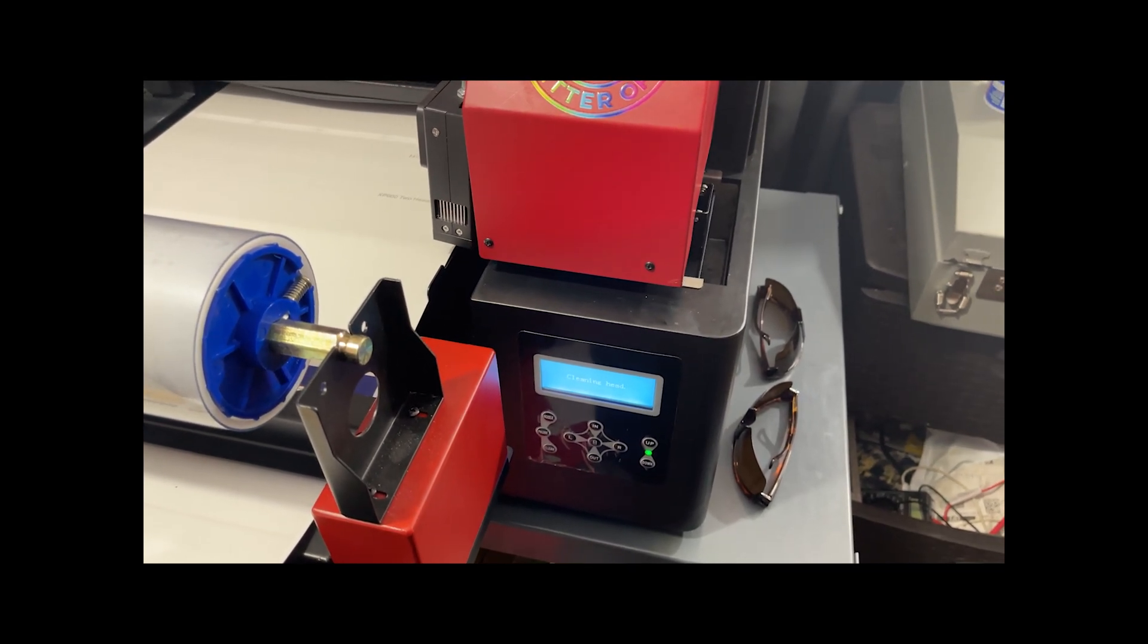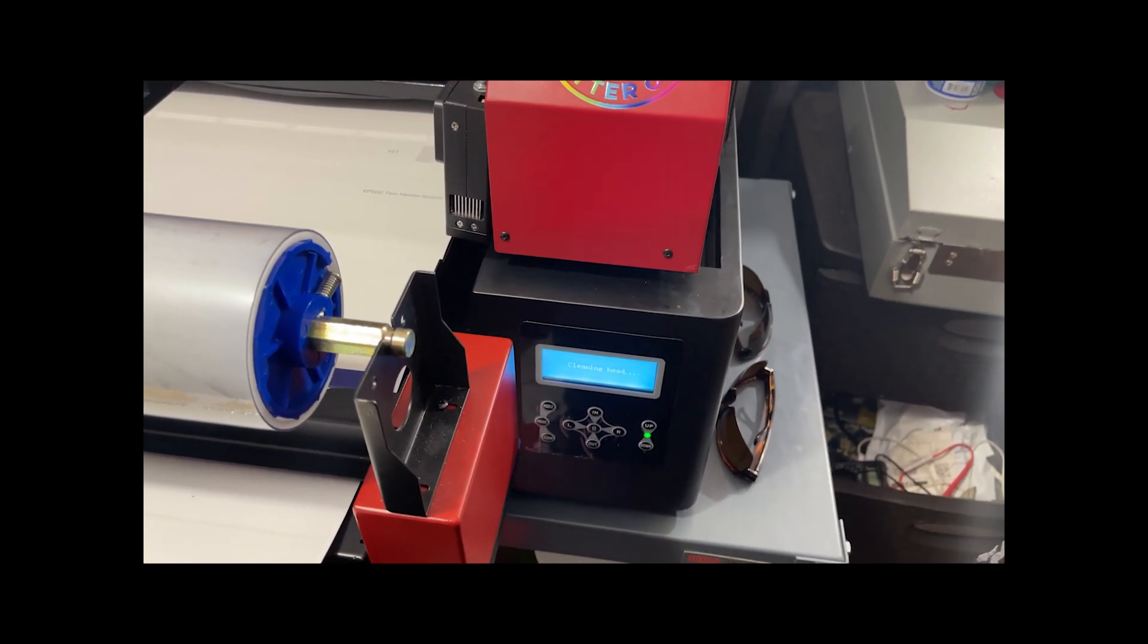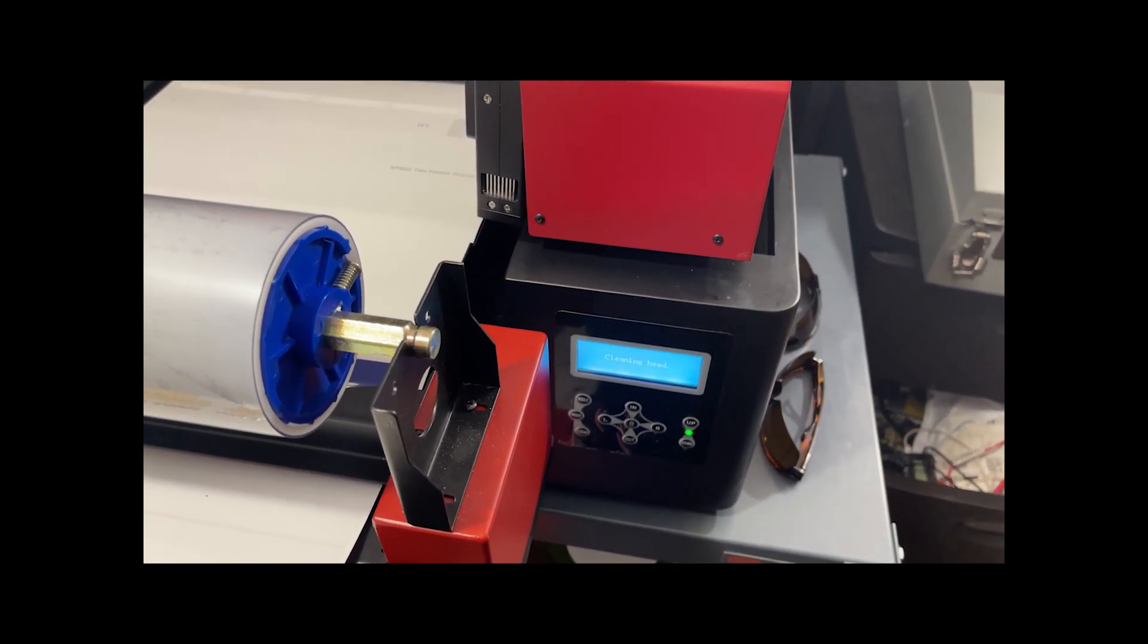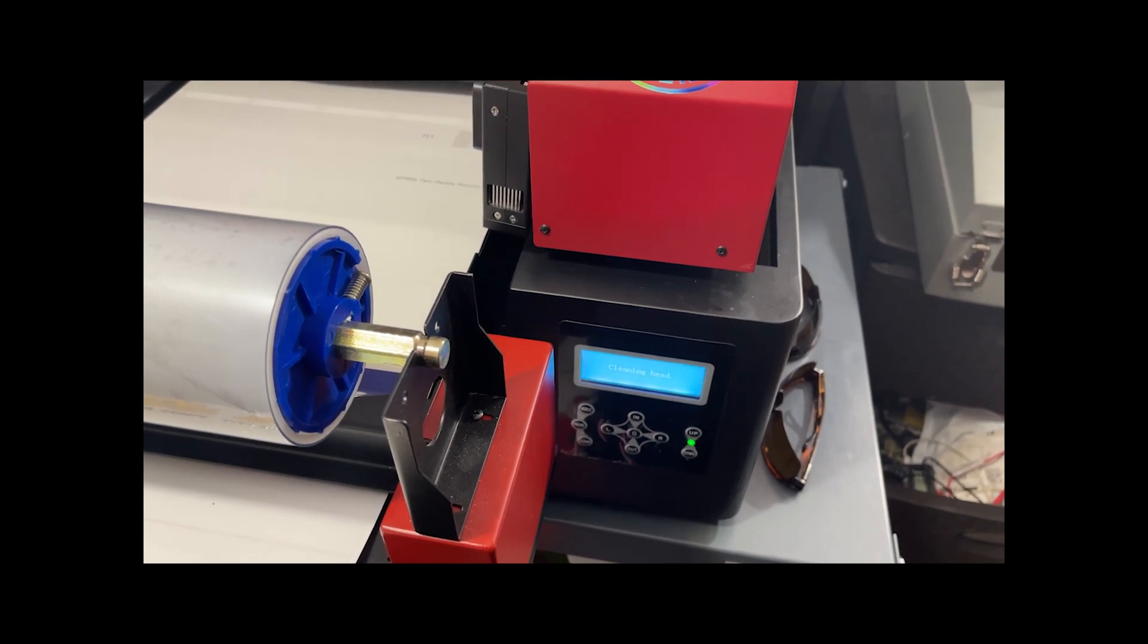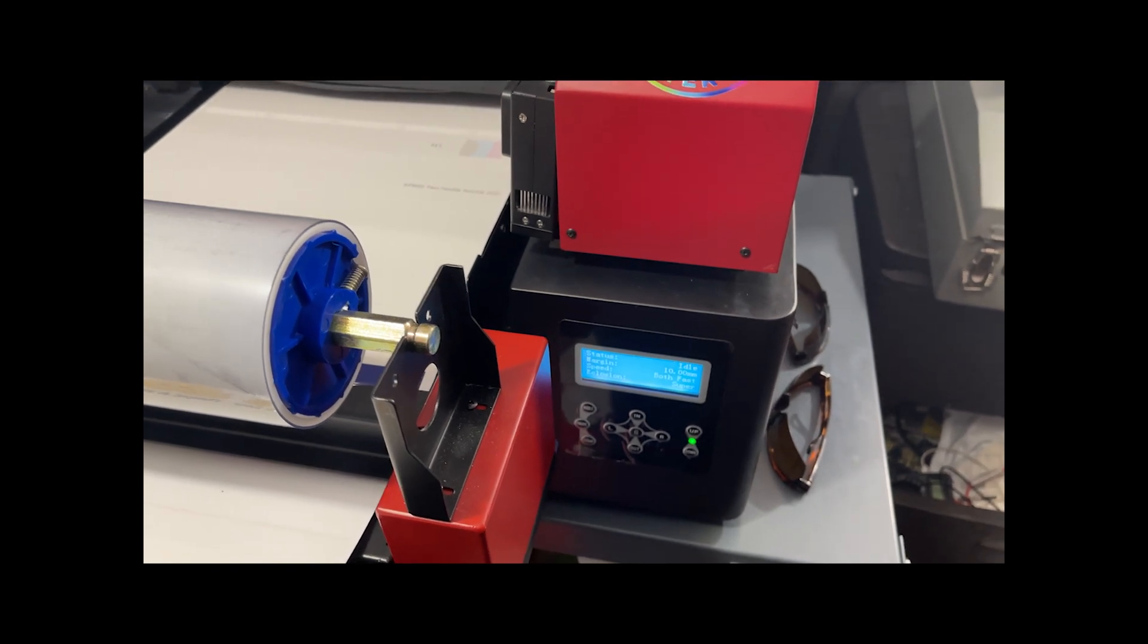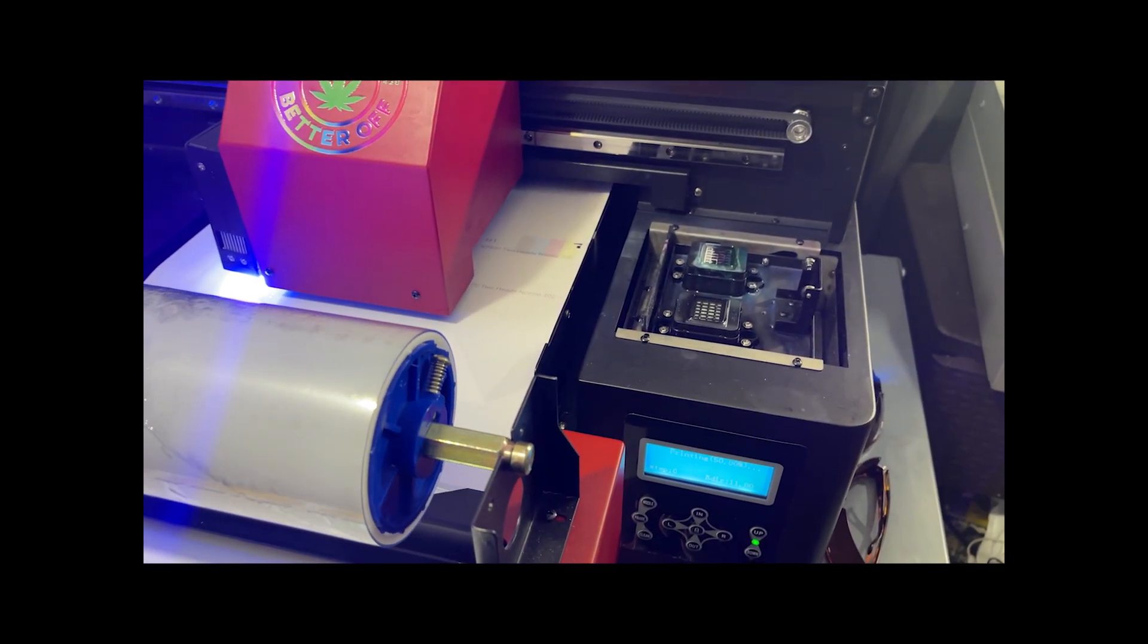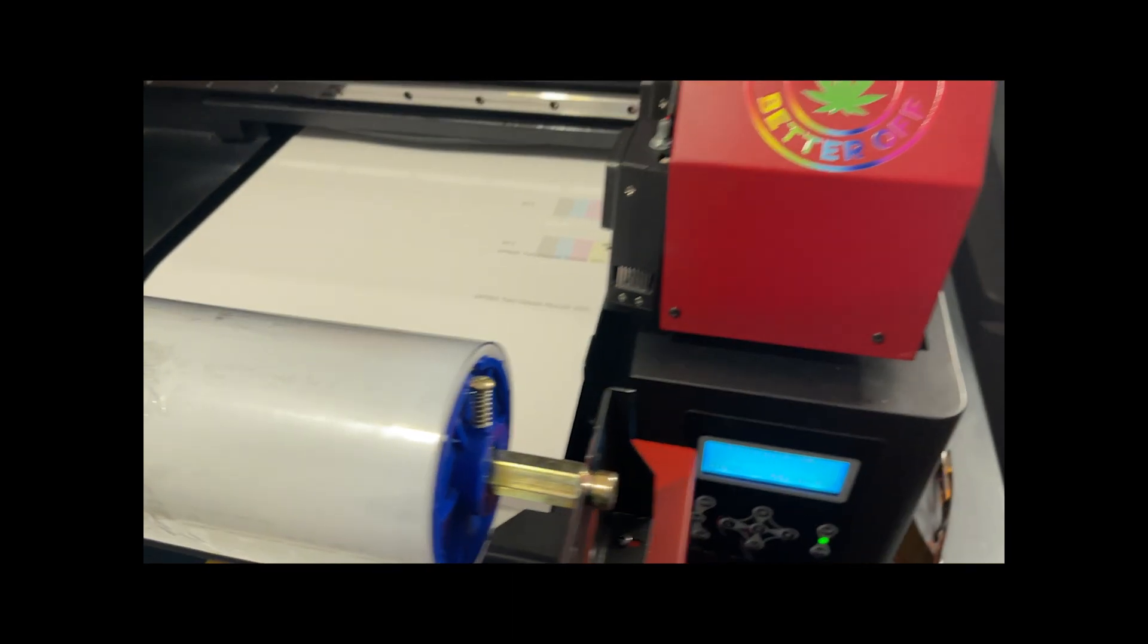If this doesn't work, I will go into Print EXP and do a strong cleaning. That usually takes care of it. But generally two or three head cleanings and I'm pretty good, ready to print. Done, we're good to go. That nozzle check looks good and we're good to print.